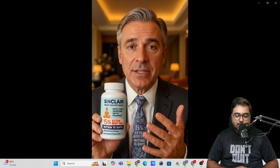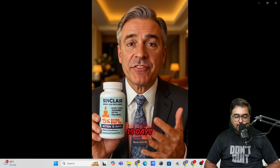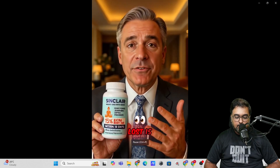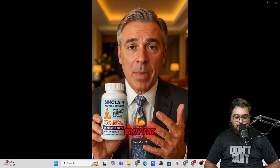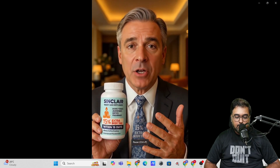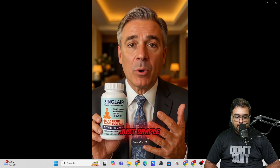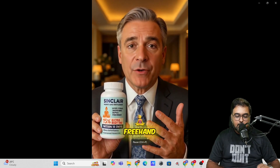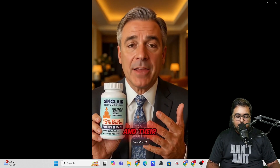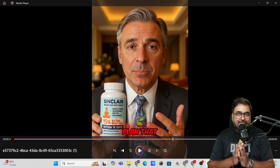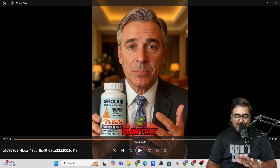Let's play this. Hey guys, I just finished 15 days with Sinclair and wow, I've already lost 15% of my extra body fat. No crazy gym sessions, just simple home workouts, free hand yoga and their Ayurvedic detox. So you can see the quality — I'm not going to play further.